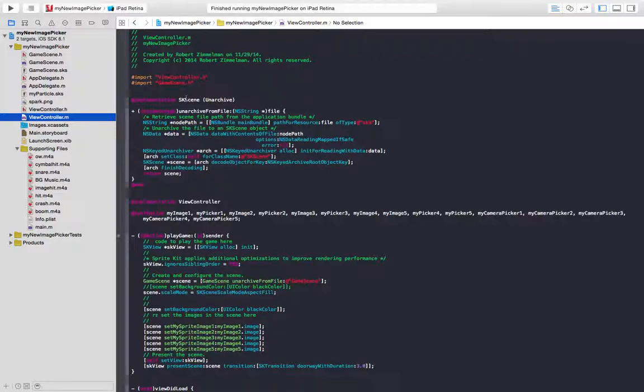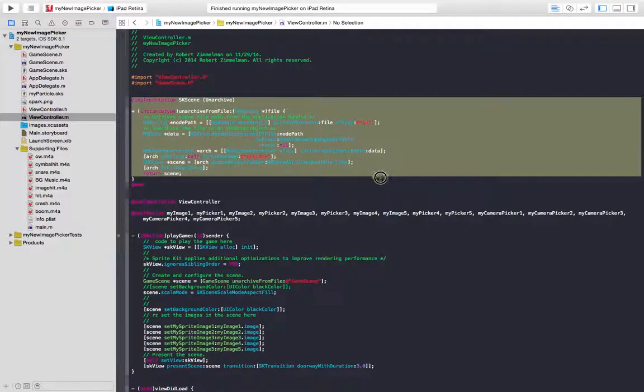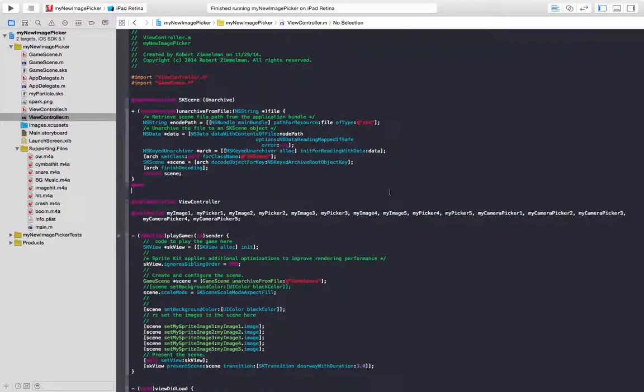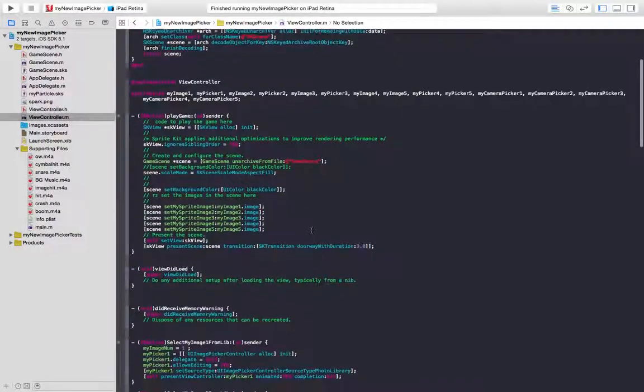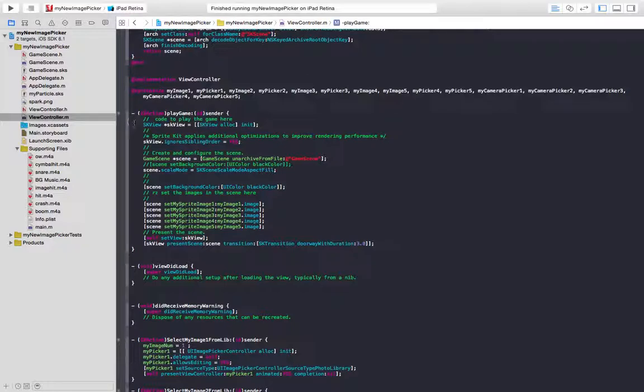This SK scene is defined up here, and this is exactly what Apple gives us to load the game. A little lower in the view controller, so I just made a method that says play game. And that Alex and inits the SK view, and unarchives the game scene. That's what Apple gives us.